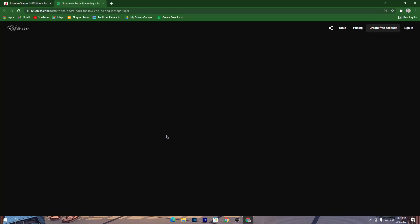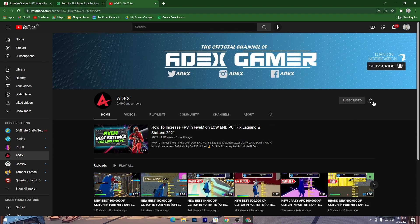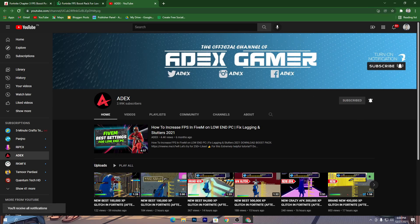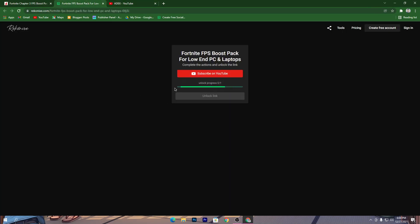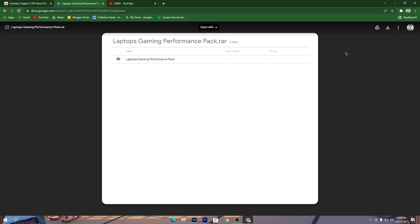Now you are on the page — click the download button, then click Subscribe on YouTube and turn on bell notifications. Once you complete this step, the download link will be automatically unlocked on your PC. Click on that link and it will take you to Google Drive.